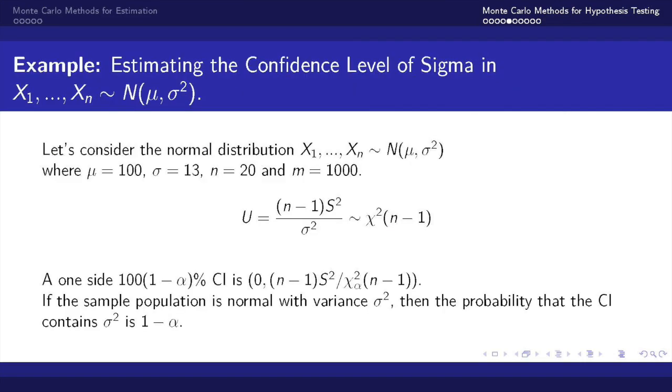Let's jump into another example to help us illustrate how to use this algorithm. For this example we'll be estimating the confidence level of sigma in a normal distribution with mean mu and variance sigma squared.